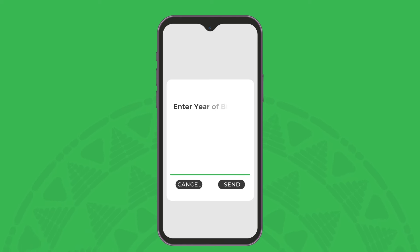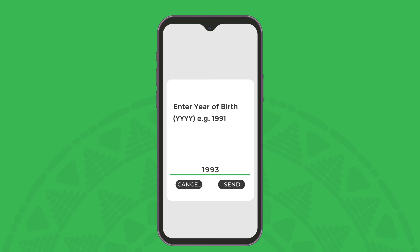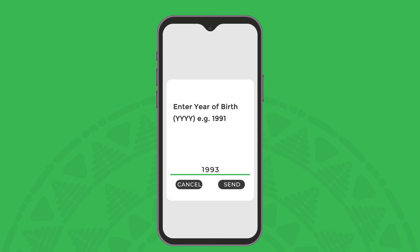Enter your year of birth, for example, 1-9-9-1. M-Pesa will check that this year of birth matches against our records.